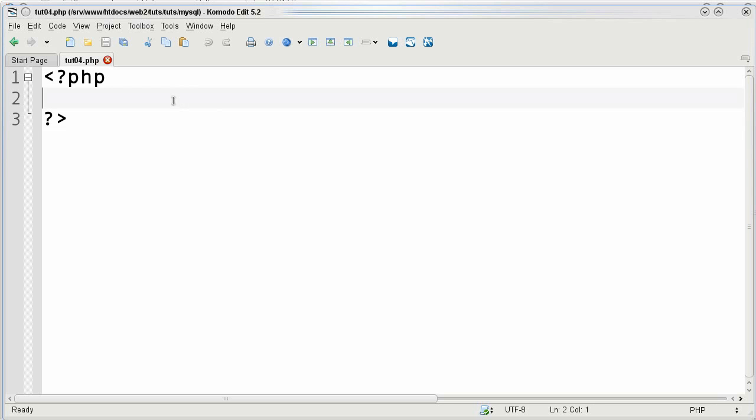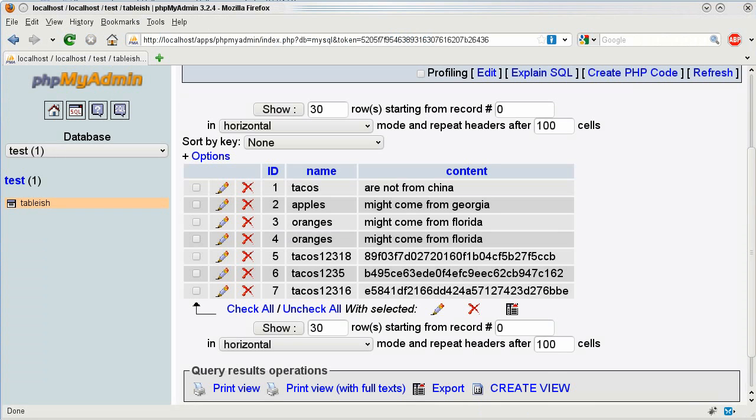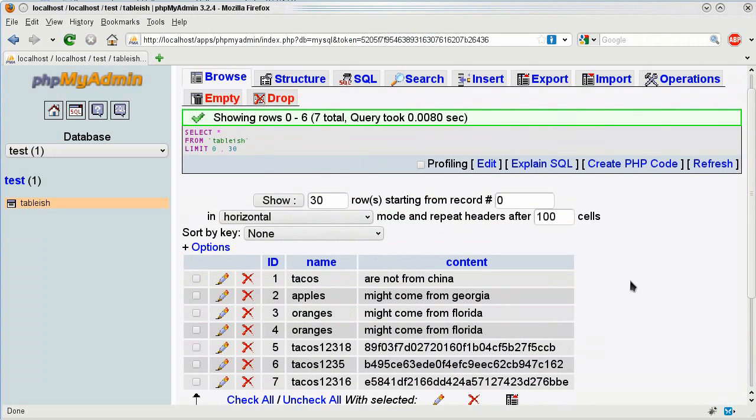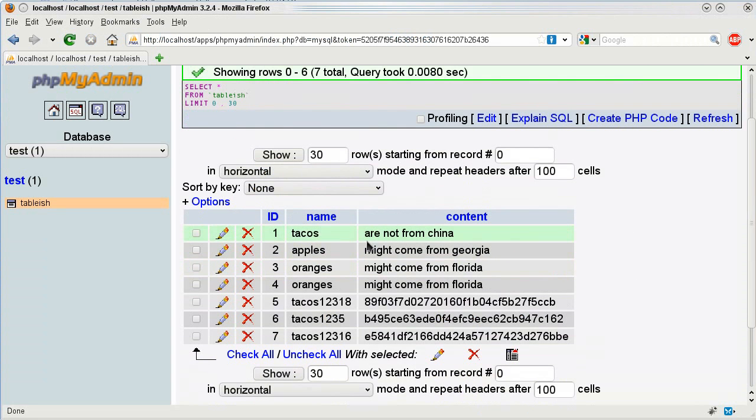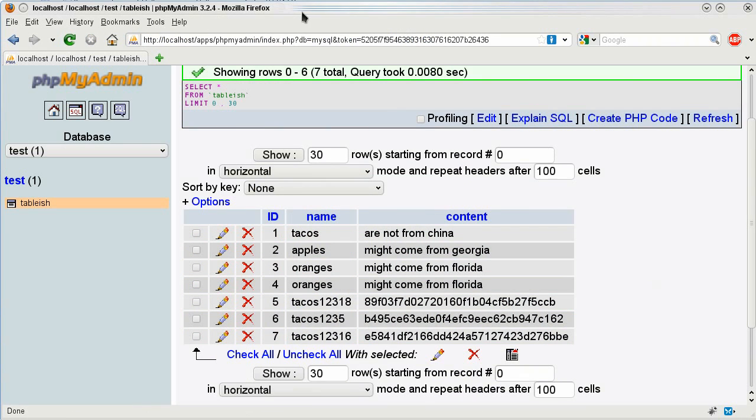This tutorial goes over things that have to do with getting rows into PHP and this is where we will start using our test data from the previous tutorials in the table called tableish which has seven rows from one to seven with pretty much random but identifiable and unique data.